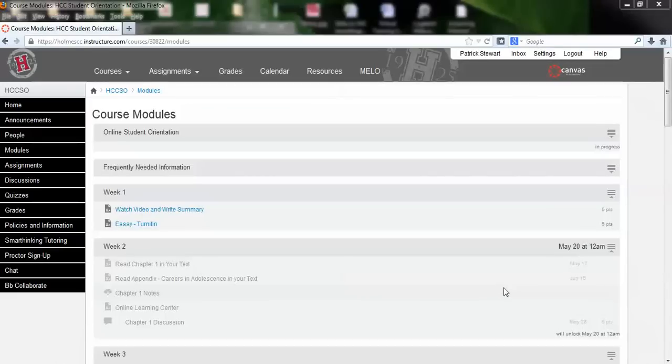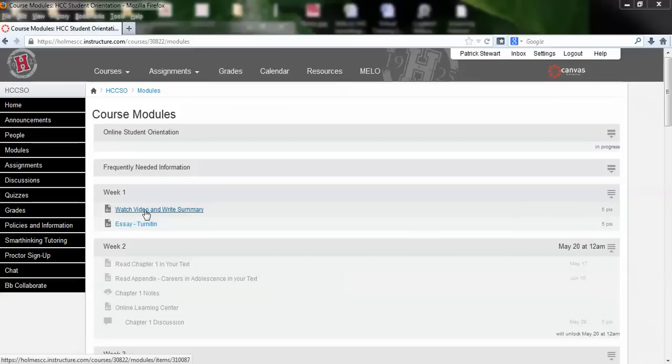Let's look at a couple of different ways you might be required to submit assignments. Assignments are usually marked in the course module with an A, then you can click on the assignment.